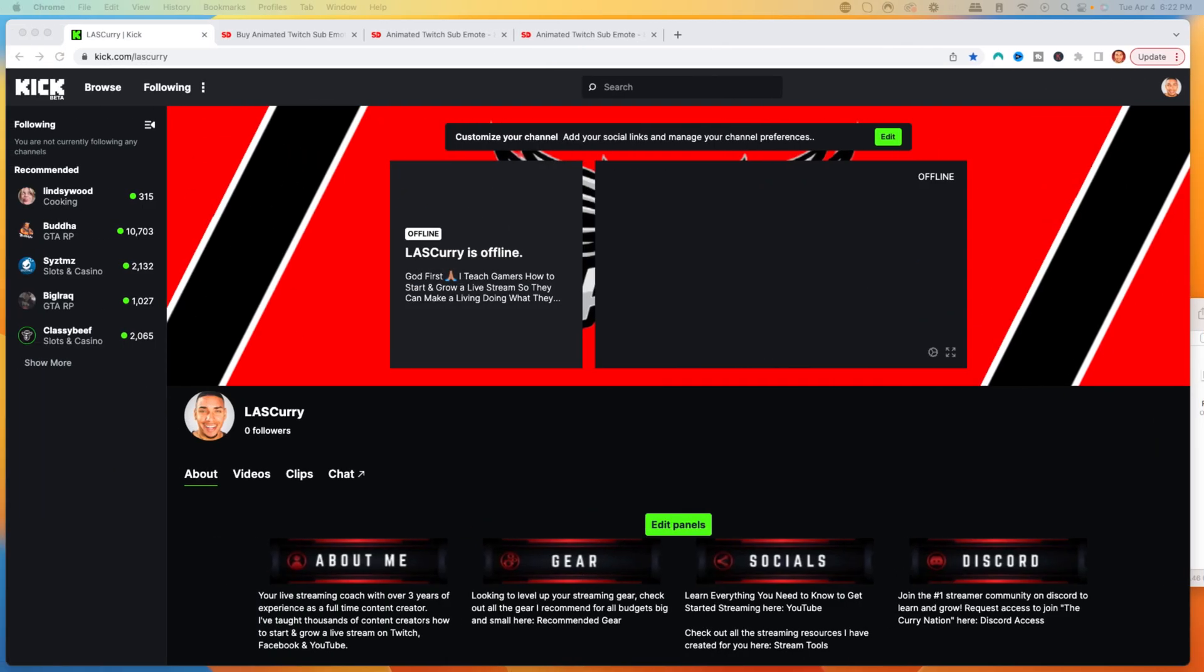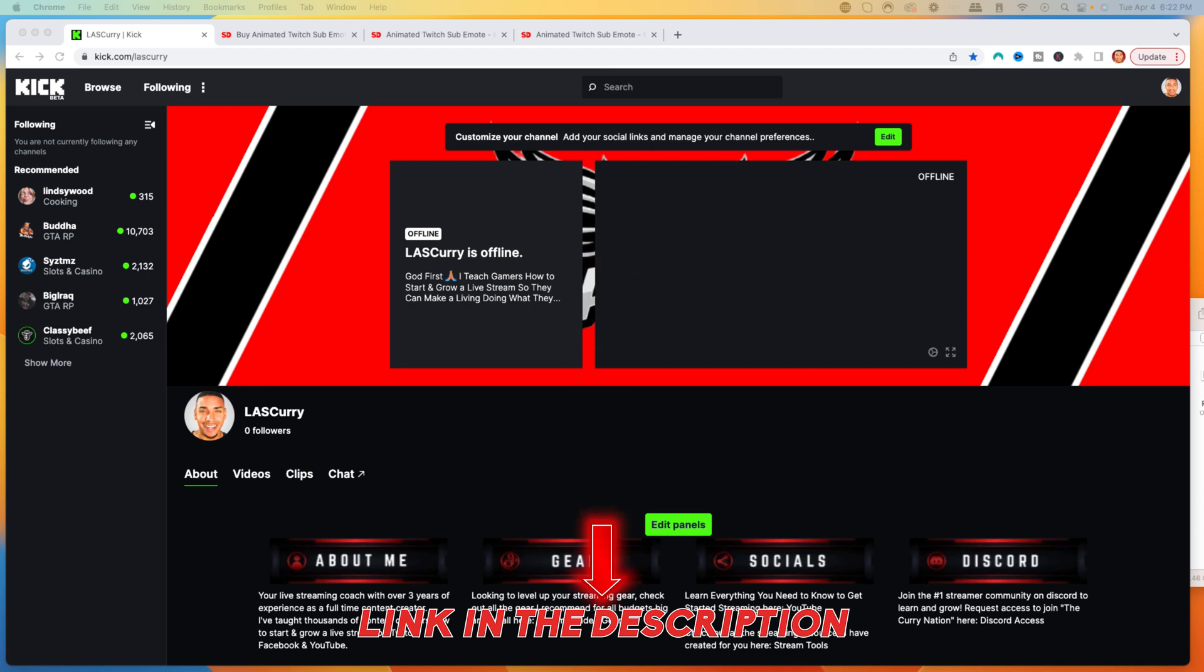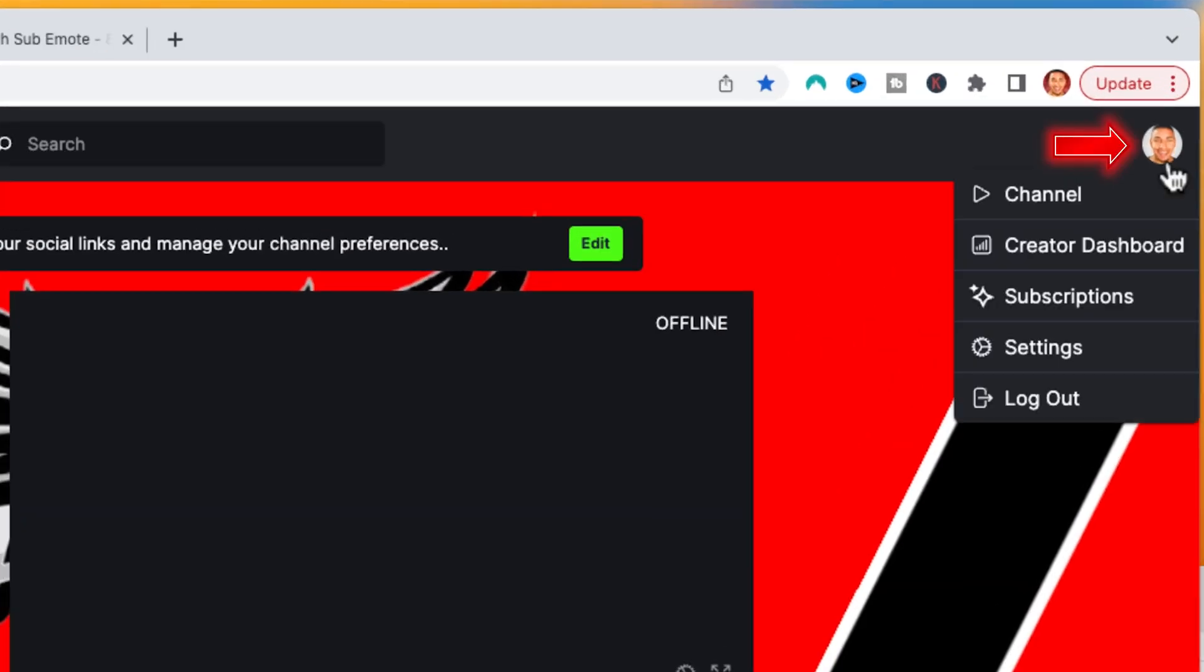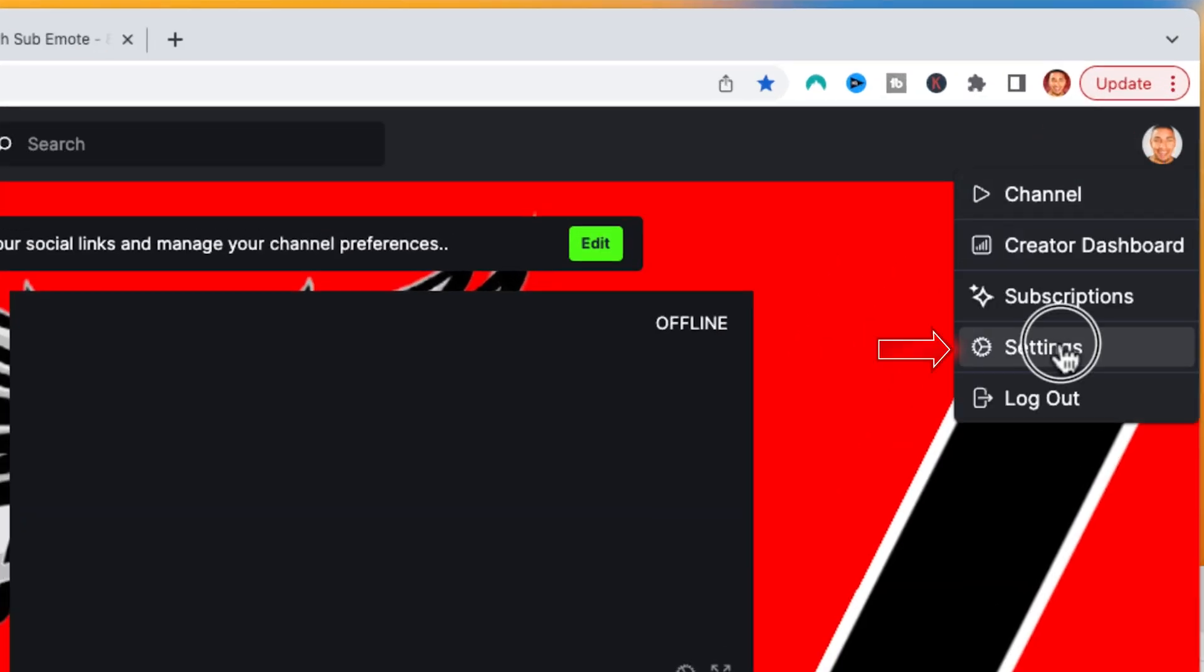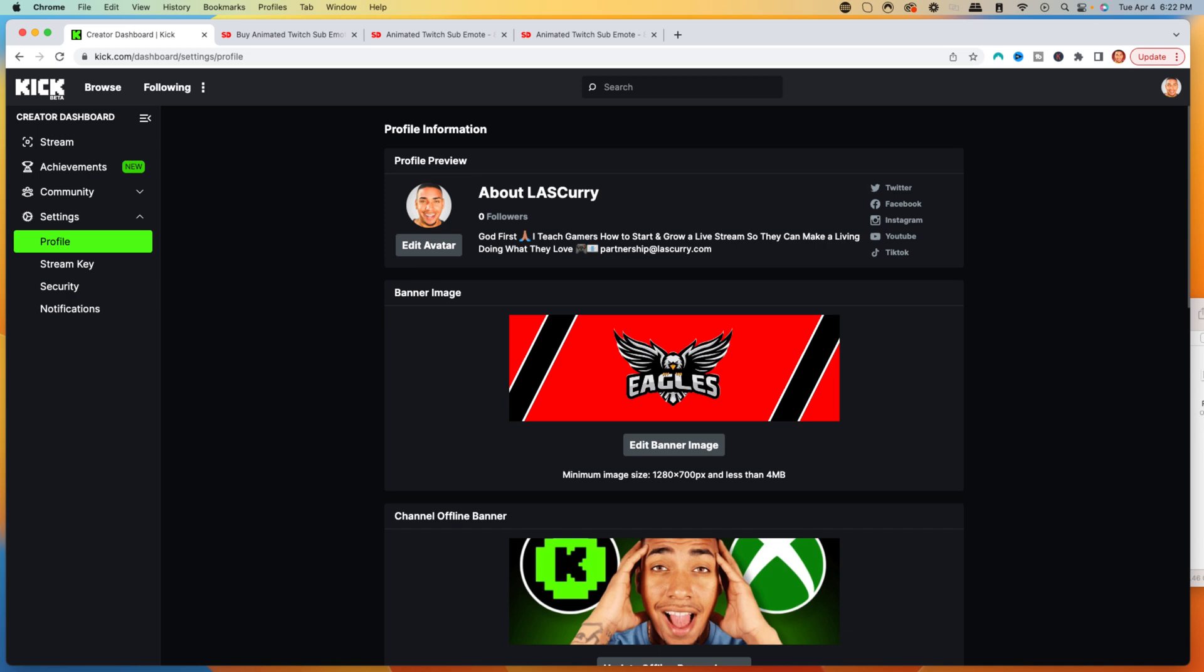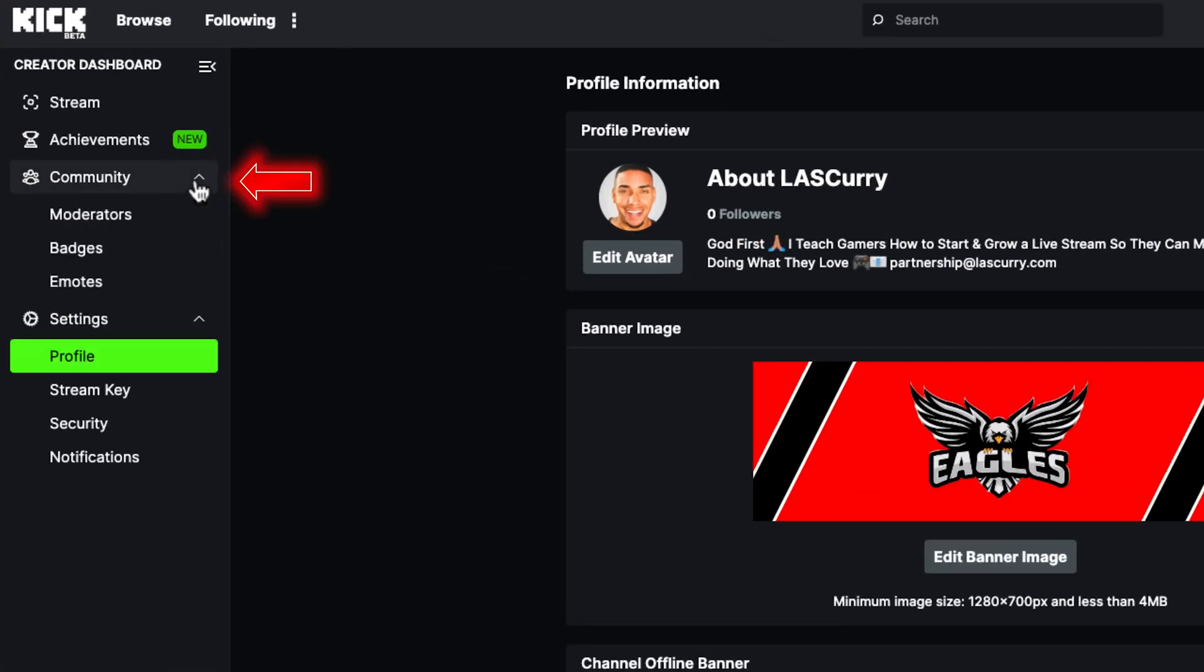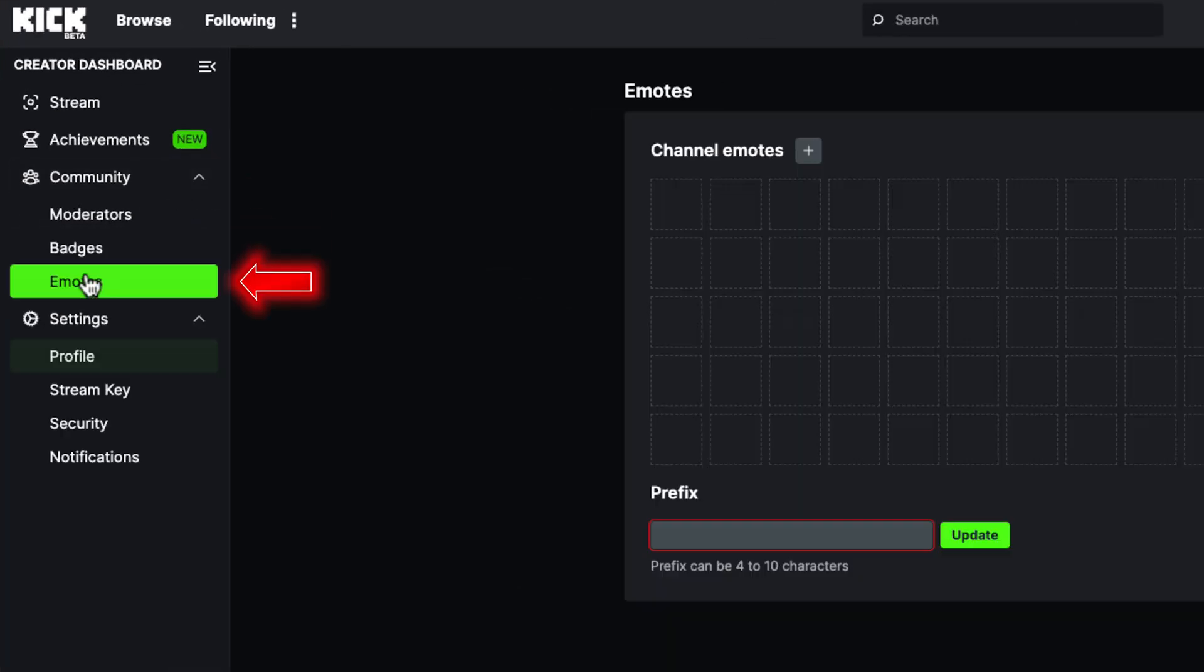The very first thing you're going to want to do is come to kick.com and get logged in. Once you're logged in, click on your profile icon, come to where it says settings, and then on the left-hand side, come to community and you're going to see emotes.